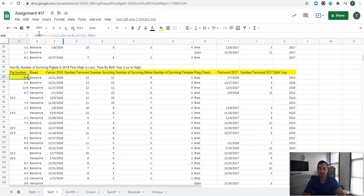Whenever we're doing the sort function, you always highlight your data first, then the first sort column, say whether it's ascending or descending, then the second column and whether that's ascending or descending.